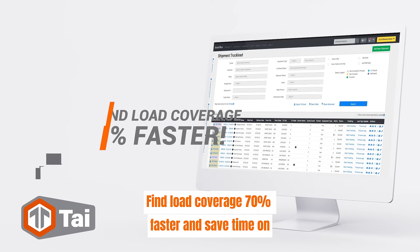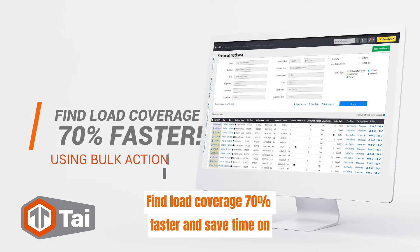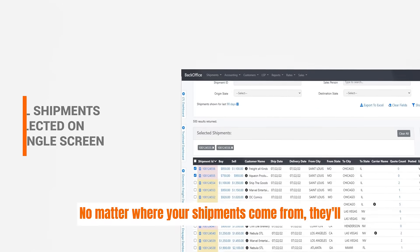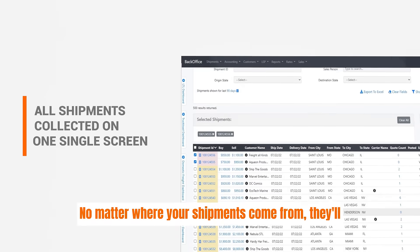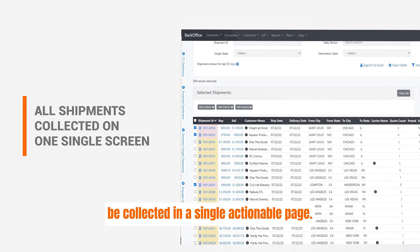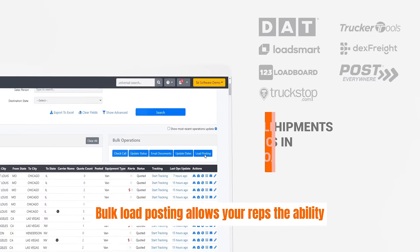Find load coverage 70% faster and save time on track and trace with bulk actions within TAI TMS. No matter where your shipments come from, they'll be collected in a single actionable page.